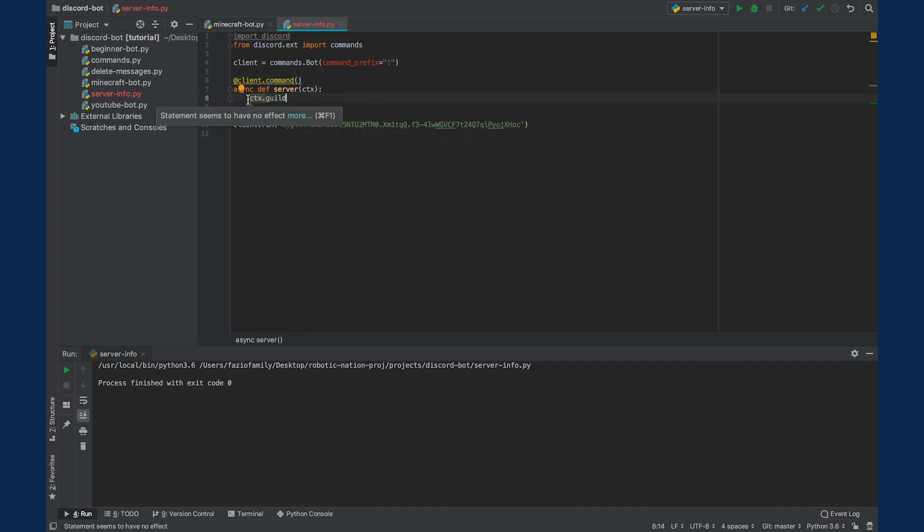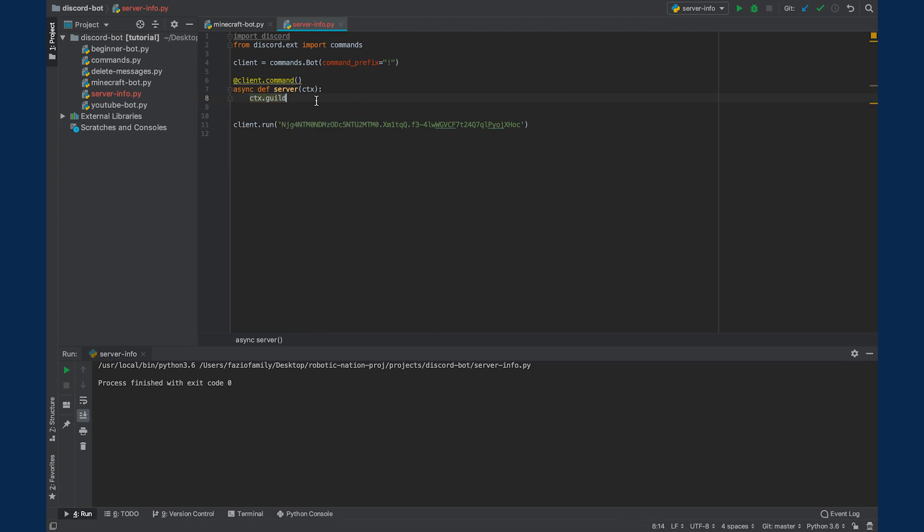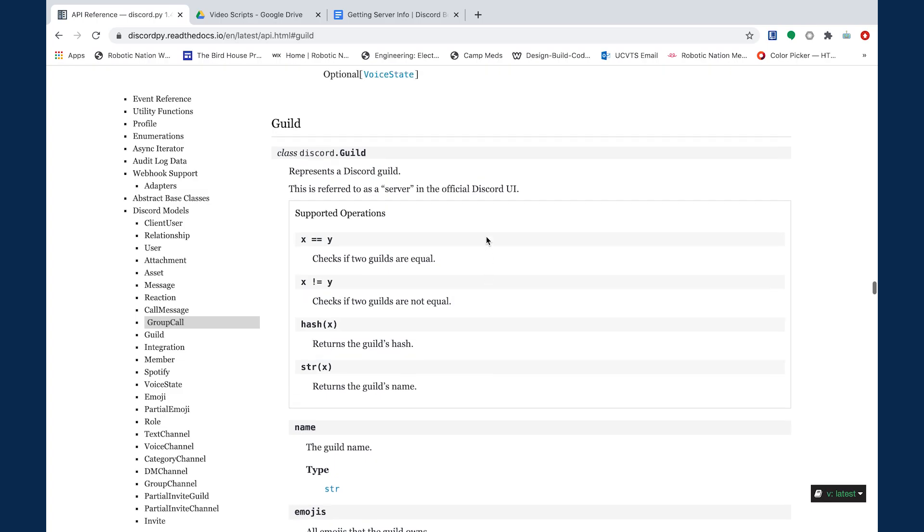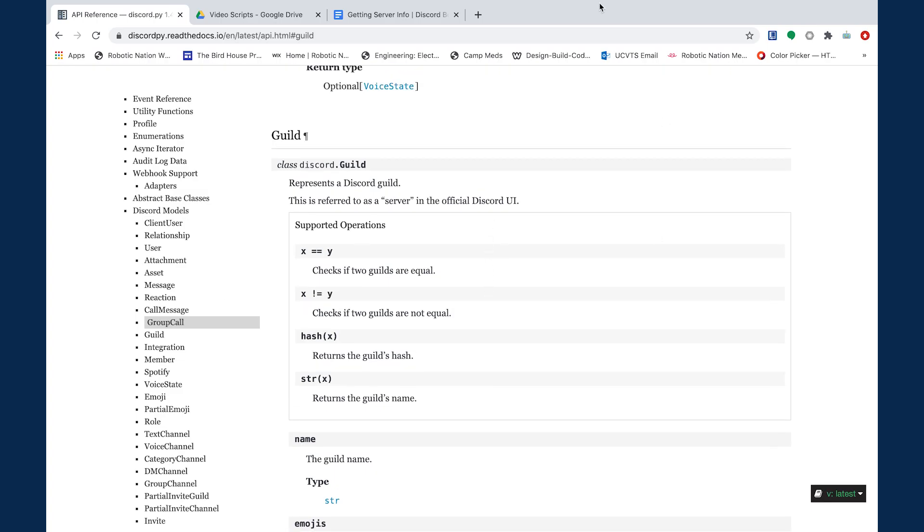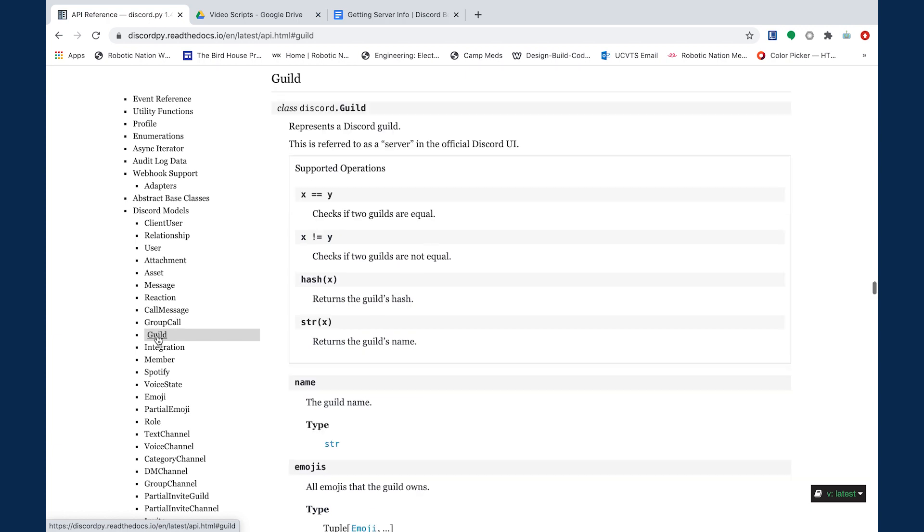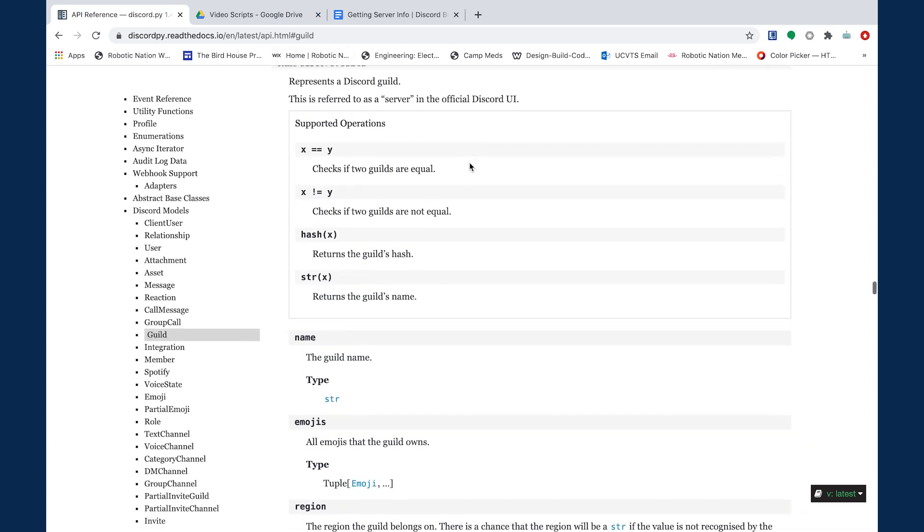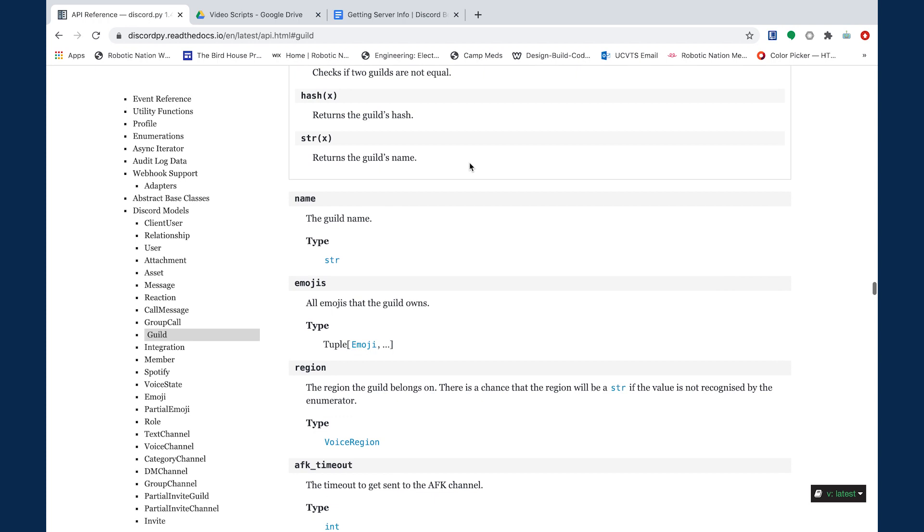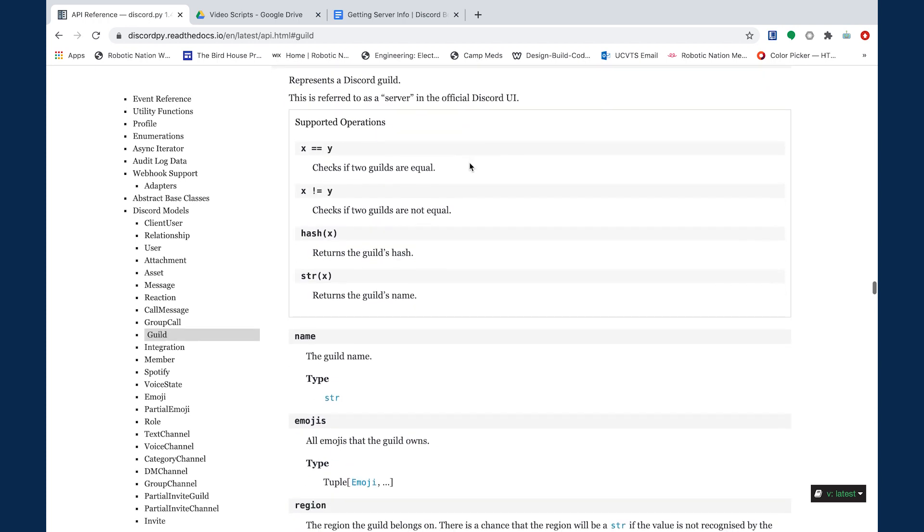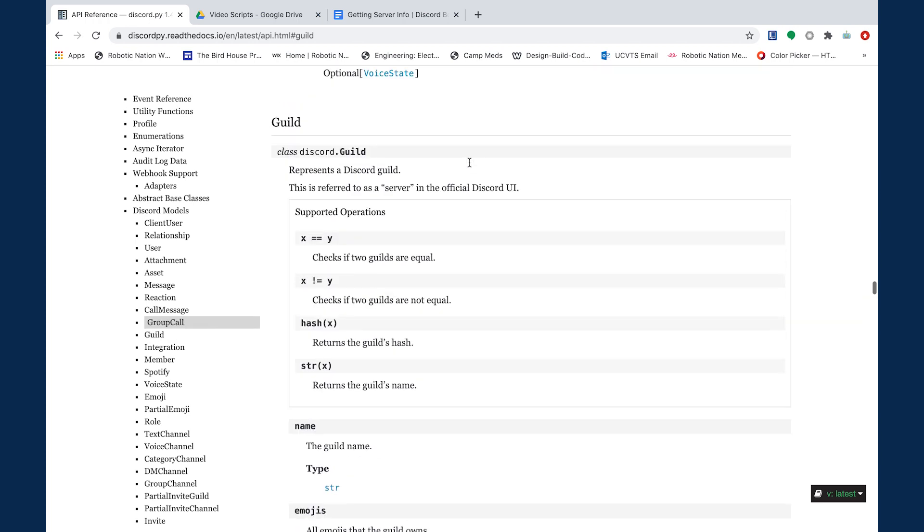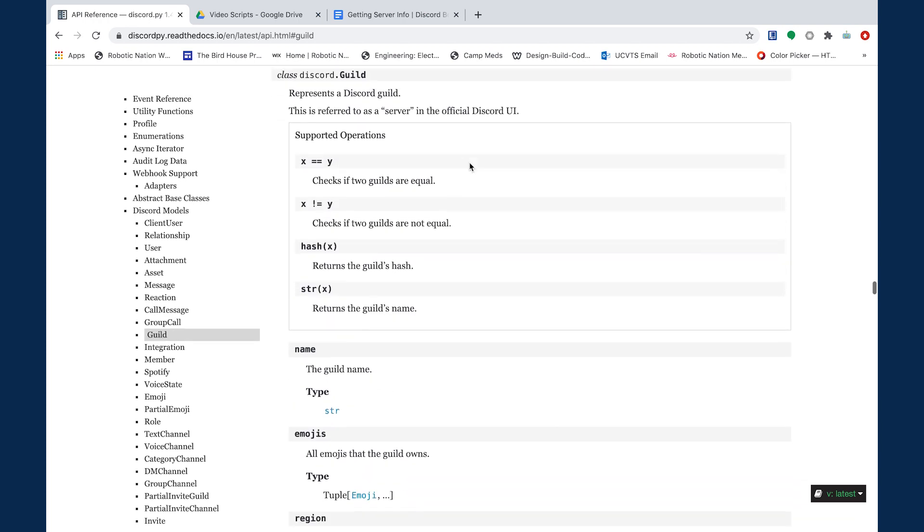So essentially, this is an object that has many, many properties, and if we go to the Discord.py documentation, we can see all of those properties and choose the ones we want to include in our server information. So here I have the Discord docs open, and I'm going to go to the section called guild, and this is actually a class.